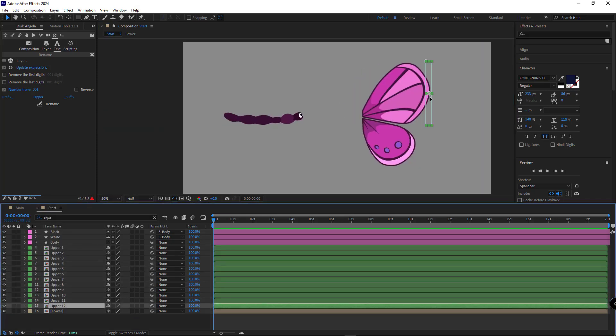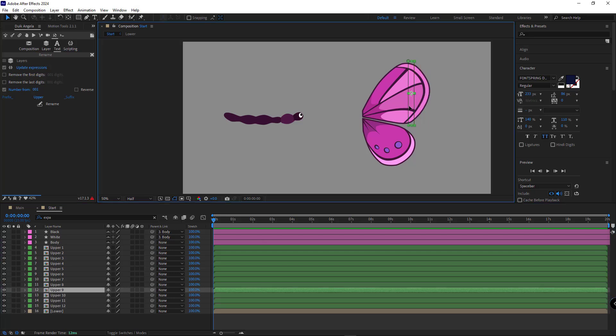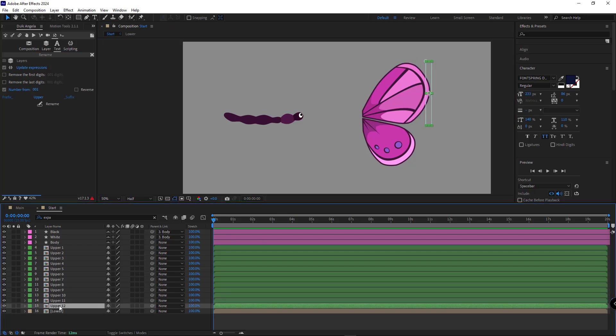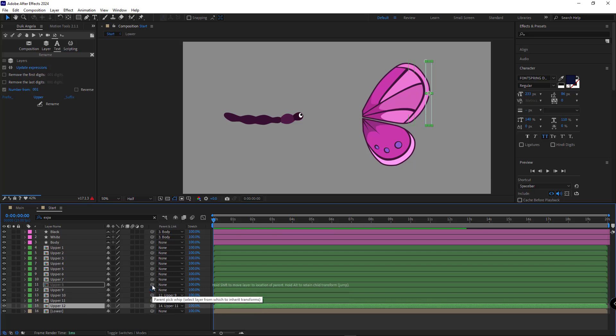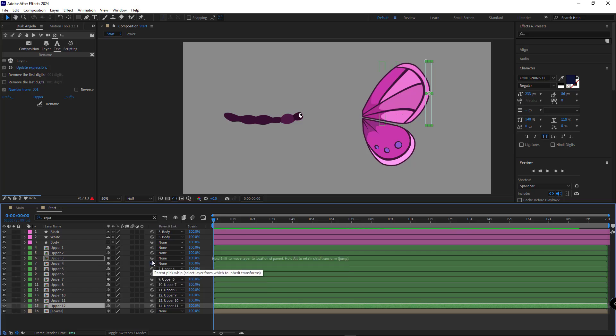To create a curved bending for the wing, I need to parent the layers together. So, I parent layer 12 to layer 11, then 11 to 10 and continue this way, parenting each layer to the previous one.